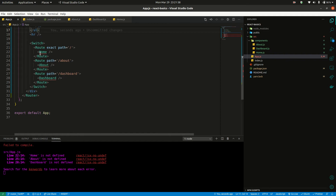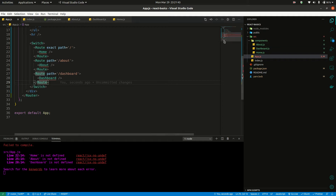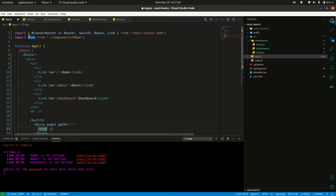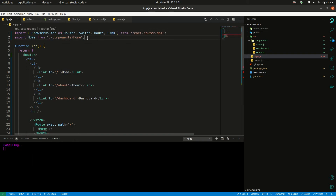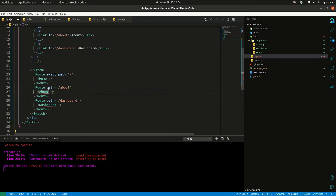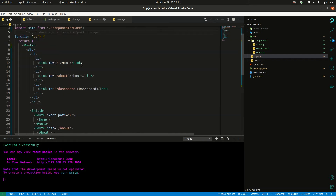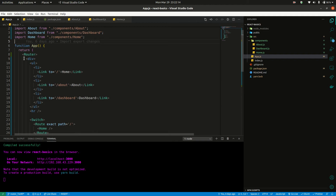Now for home, about, and dashboard components — use right-click, then Ctrl+Space bar for auto-import. Auto-import will pull them in: import from dot-slash components slash home. Visual Studio Code's auto-import links them automatically — that's it.